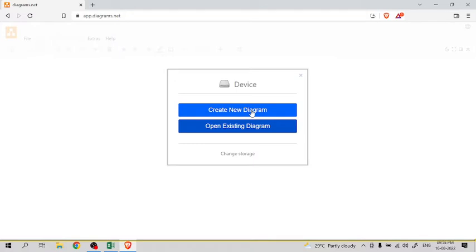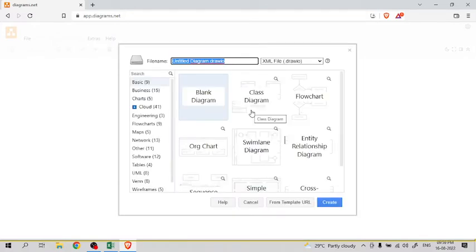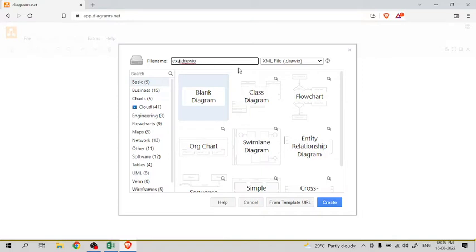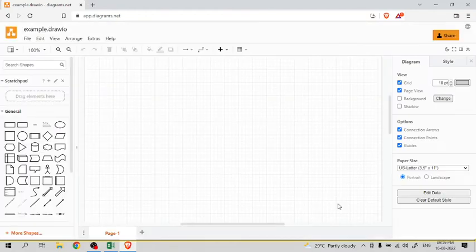Then select create a new diagram, then give some name to this diagram, like example. Don't change the extension draw.io, then click on create.